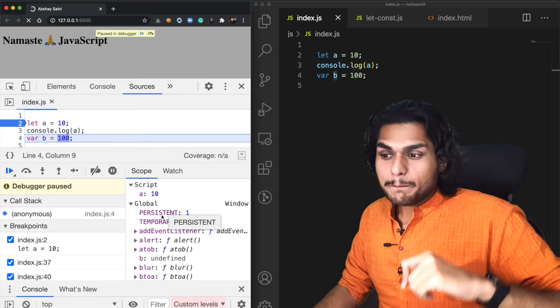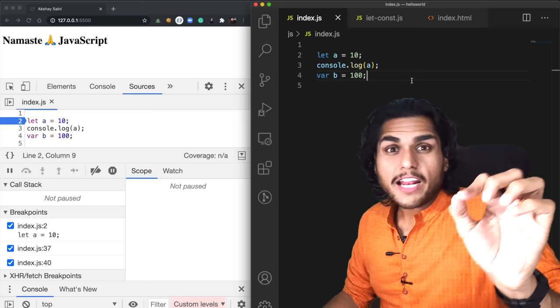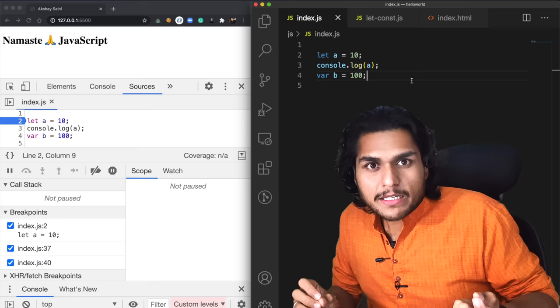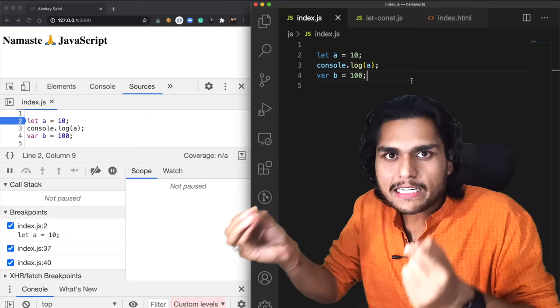If I run this code again, B was allocated 100, so now B is 100. So now let me tell you what is a temporal dead zone. The temporal dead zone is the time since when the let variable was hoisted, until it is initialized with some value. That time between hoisting and initialization is known as the temporal dead zone.